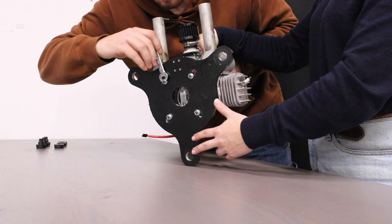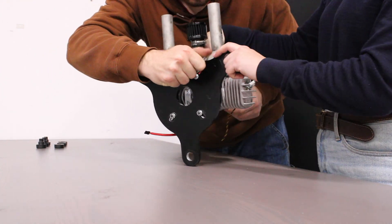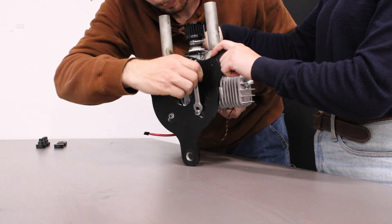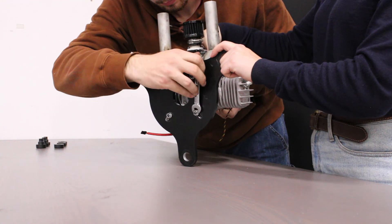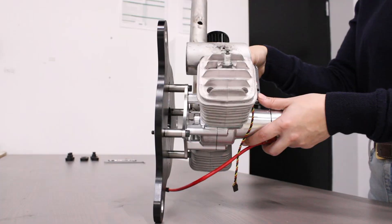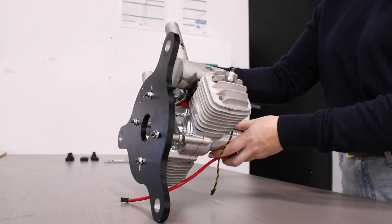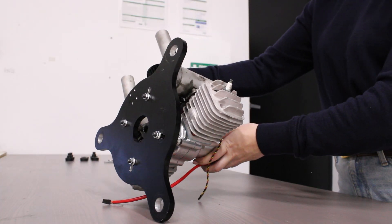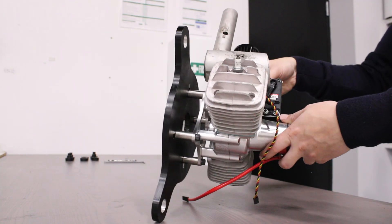We also recommend performing a test fit before installing the engine on the mounting plate, as some engines may require extra clearance for canisters or exhaust pipes. You can add spacers between the engine and mounting plate if necessary.